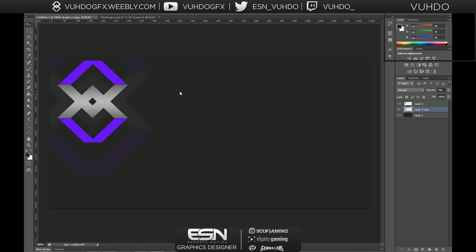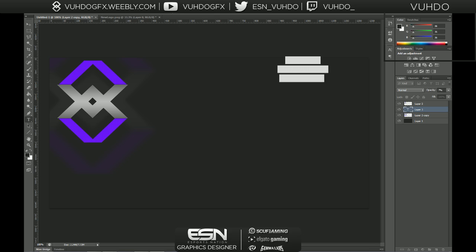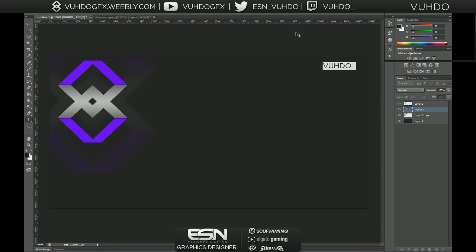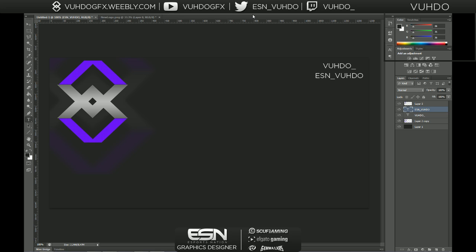You need to line it up right there. Okay, so that's the good part of my Twitter background. Now the next part is really simple — we're just gonna click the text tool and add that in. So we're going to have: at voodoo_ESN_voodoo, at voodoo or voodoo GFX. I'm gonna take out the first one and make the text a nice white color. This one is gonna be my Twitch, this one my Twitter, and this one my YouTube.